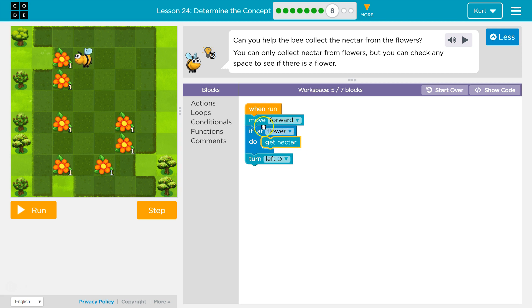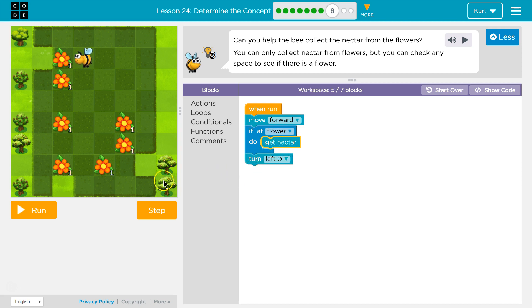If false, no, you're not at a flower, we just skip and run the code below it. But if true, yep, I get the nectar, then I go to the code below it. Alright, so that will do that for the flower.